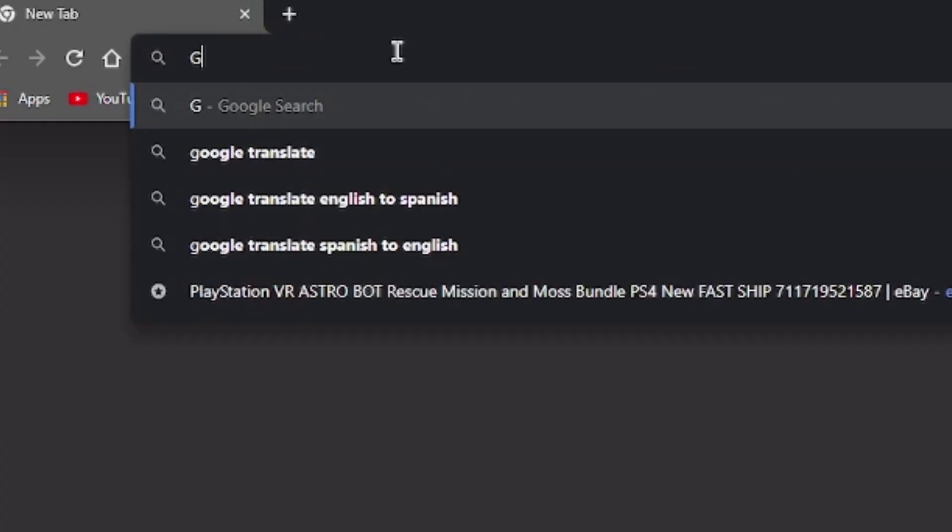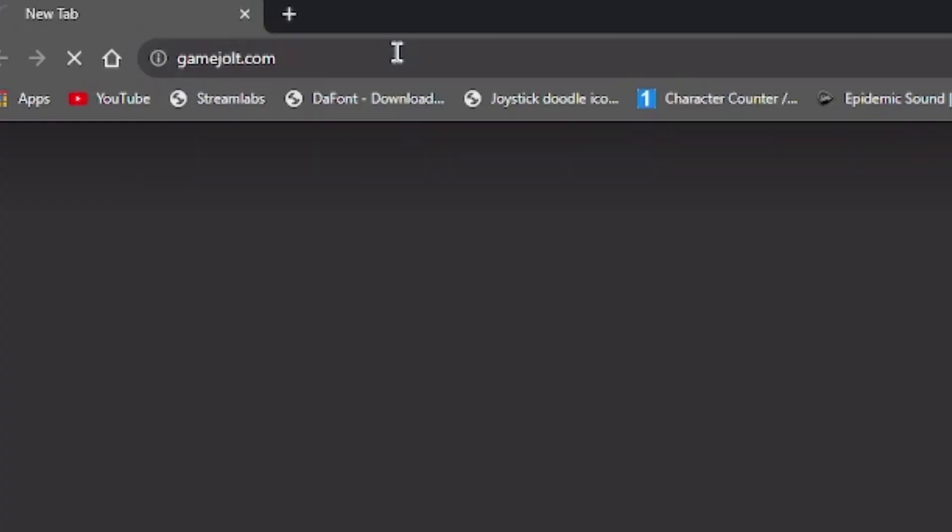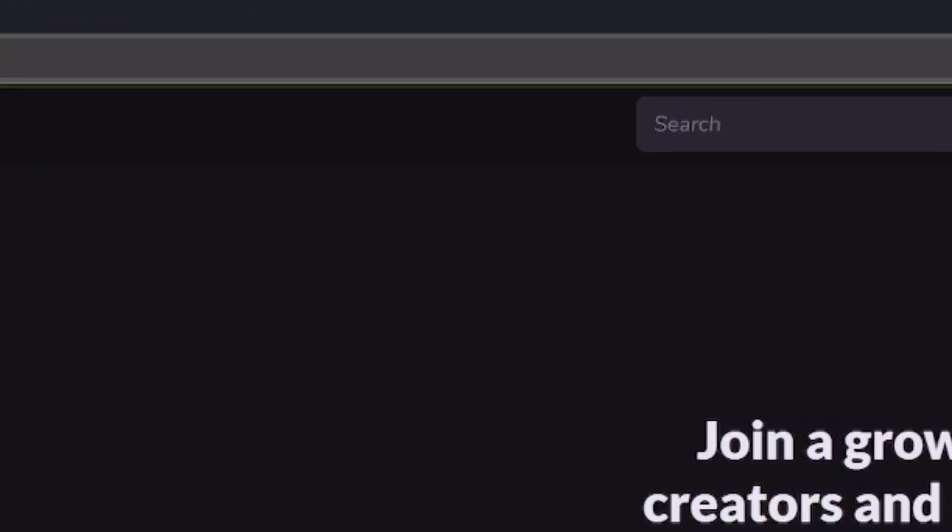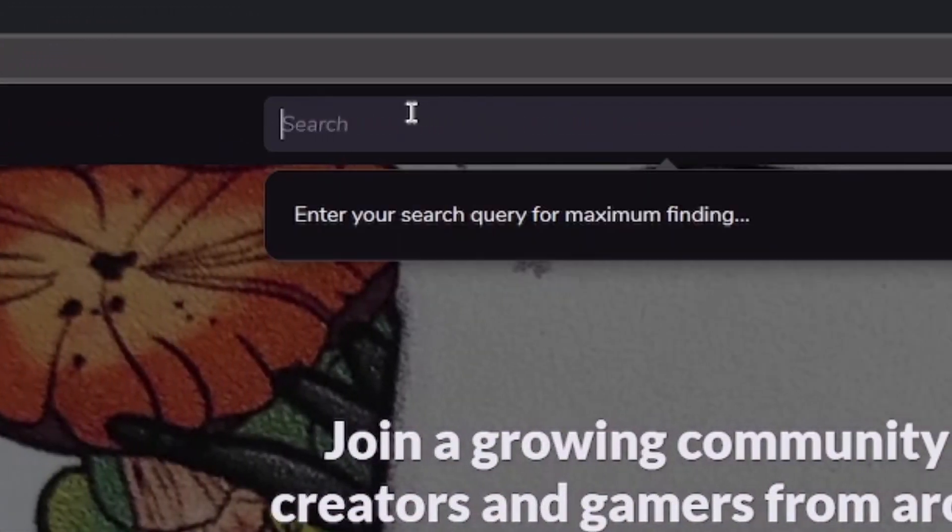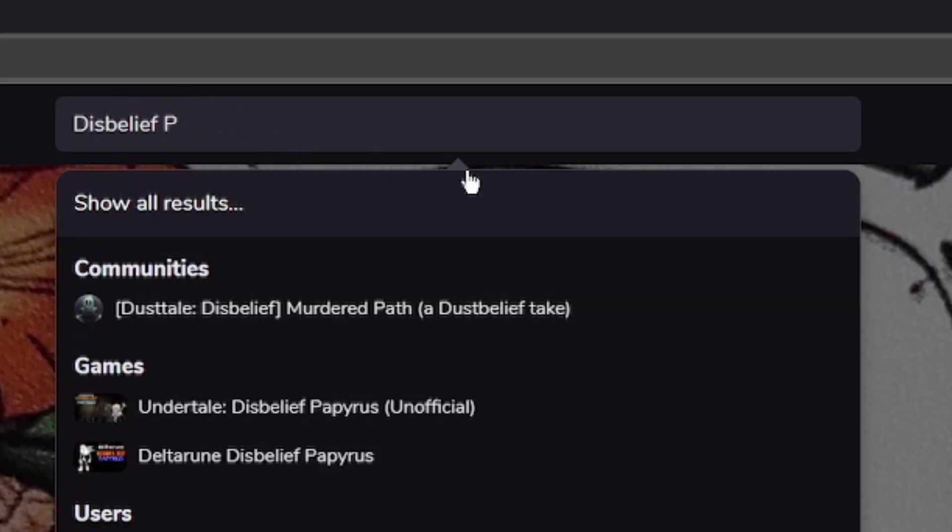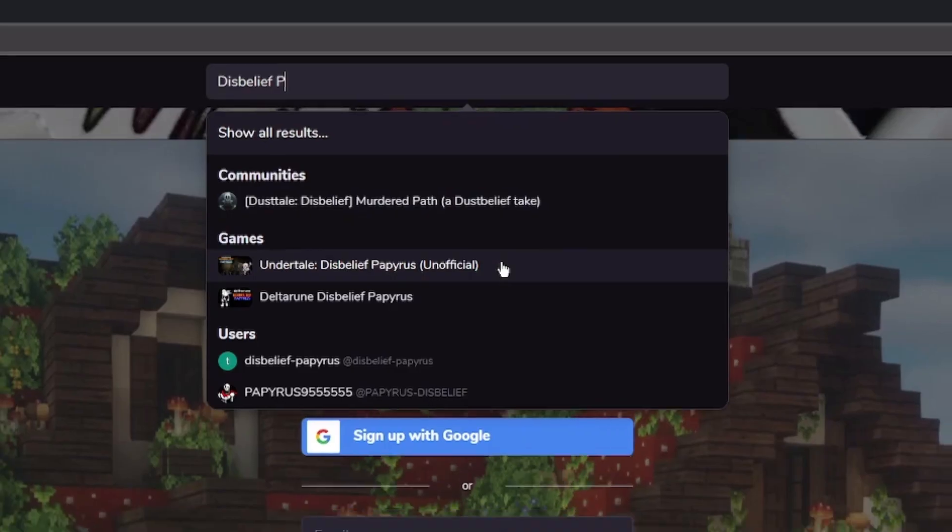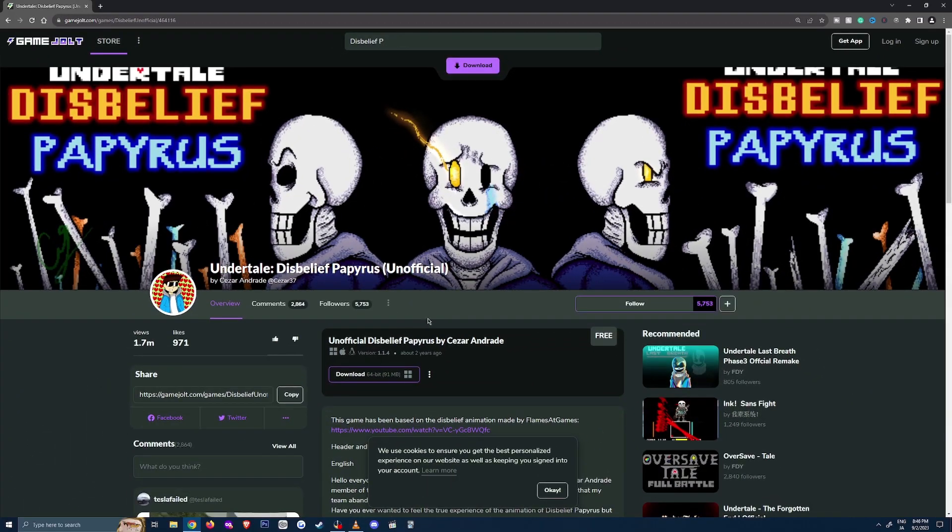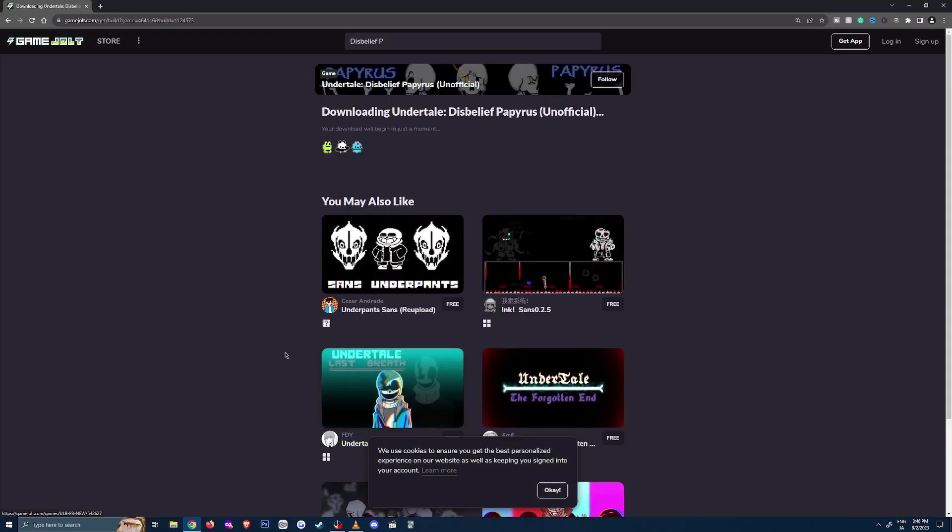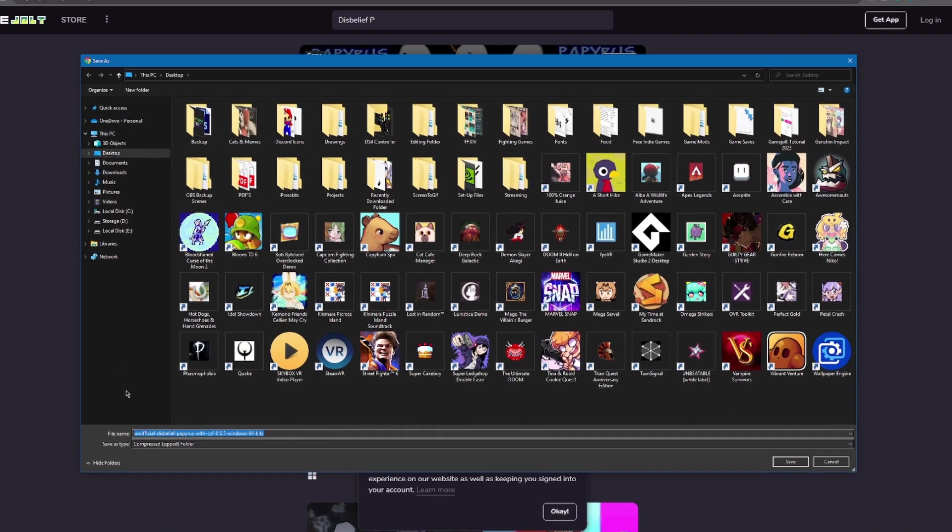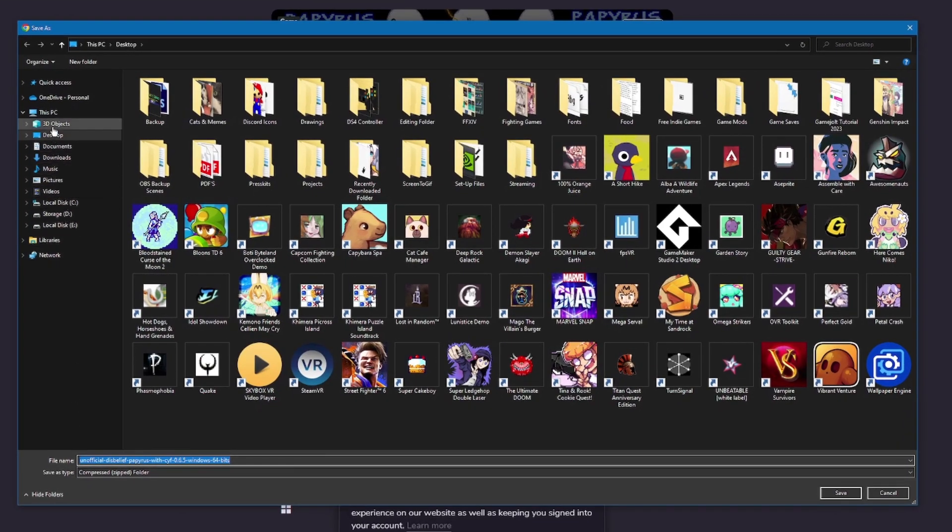Start by going to gamejolt.com and typing Disbelief P in the search bar. Next we can select Undertale Disbelief Papyrus, remember the unofficial version. Afterward click download and you'll be sent to another page after a few seconds. You should see a window pop up allowing you to save anywhere on your computer.